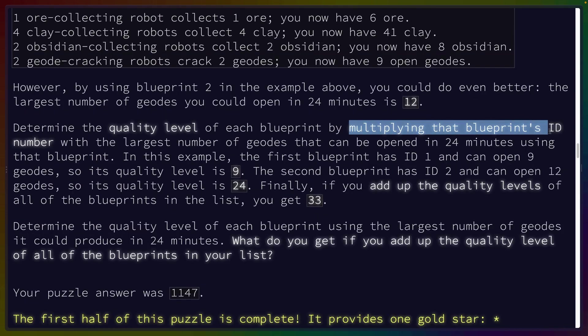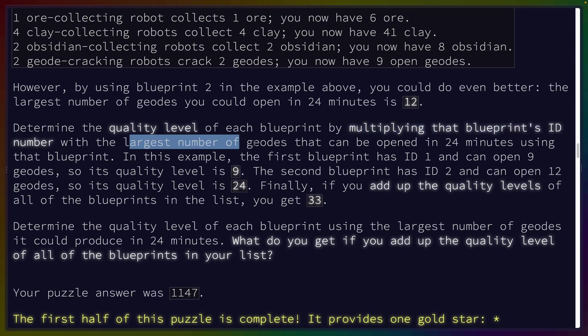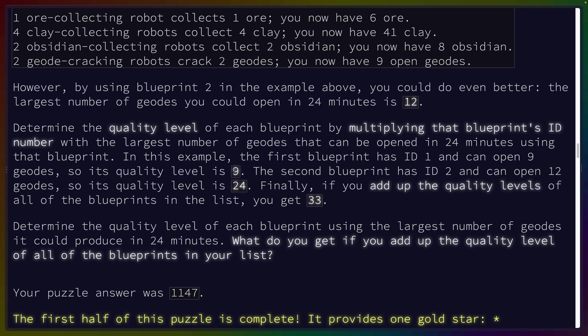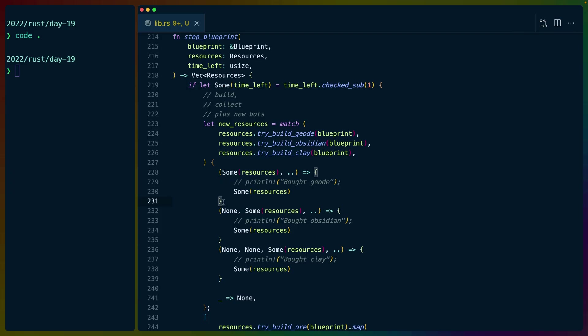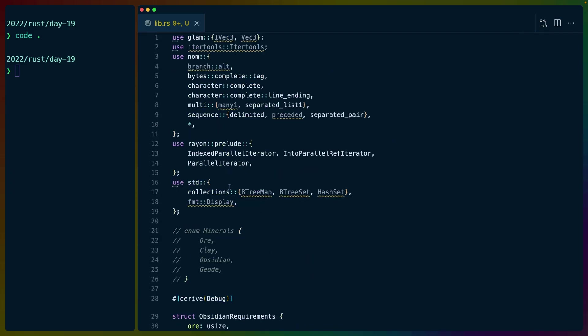we multiply the blueprint ID with the largest number of geodes that can be opened in 24 minutes for part one. For the test, blueprint one can open nine and blueprint two can open 12, which gives us a quality level of 33. Our puzzle answer for part one is 1147. So let's get into it.